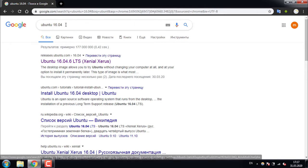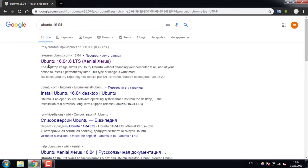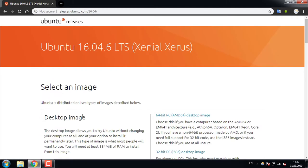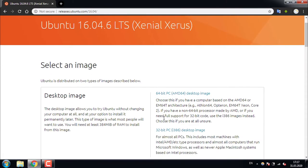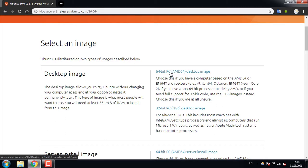You need to google Ubuntu 16.04 and the first link starting with releases.ubuntu.com will get you to the main site of Ubuntu. From this desktop image you can download the one that is appropriate for your system. In my case it's 64-bit PC, so you just click on it and download it.